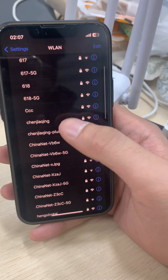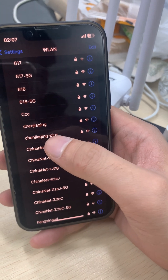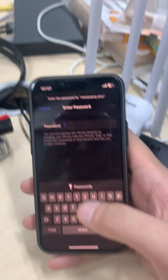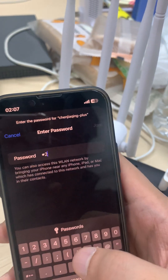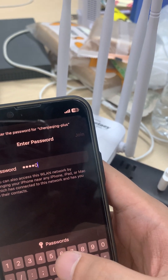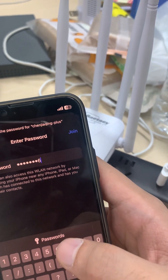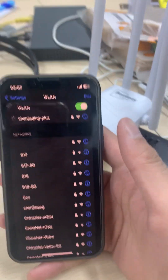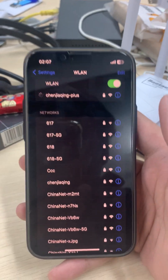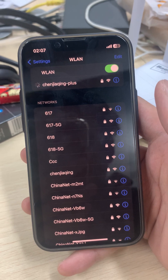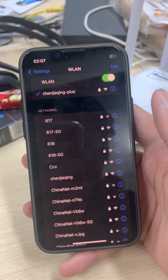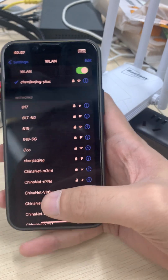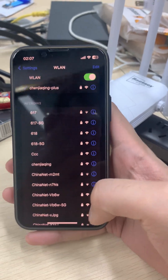Now go back to Settings and find the network — router hyphen plus. Click on it and type in the password again, then hit Join. There's a check mark on the left side which means it is connected.